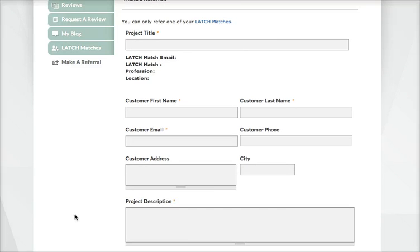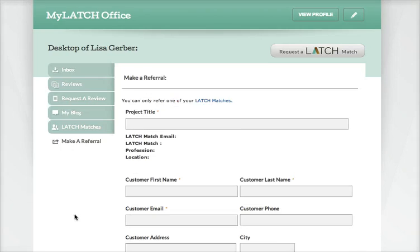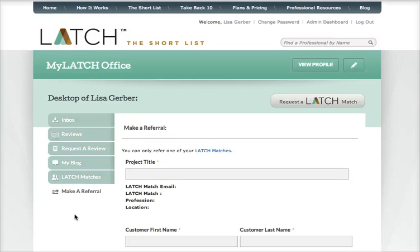Then I'm going to go ahead and make the referral, which is where I fill out the form, send it off, and it's essentially an introduction — I'm handing off my most valuable asset, my client, to Pam, who will then take very good care of her. This is how Latch creates productive and profitable referral relationships. Thank you very much for being a Latch member.